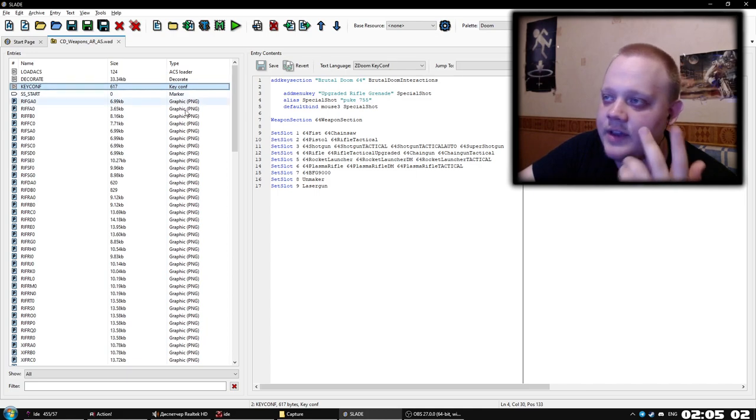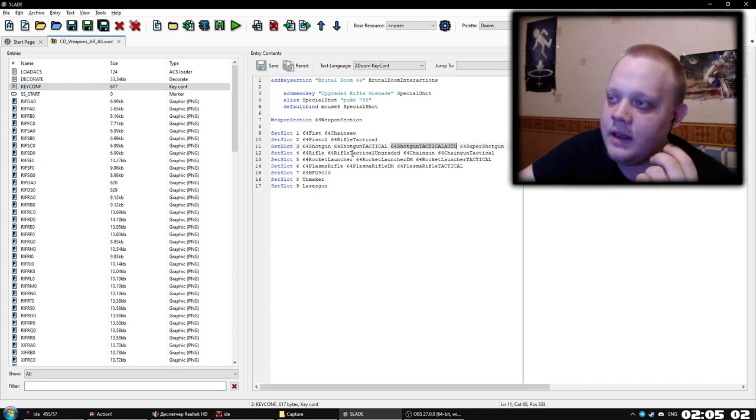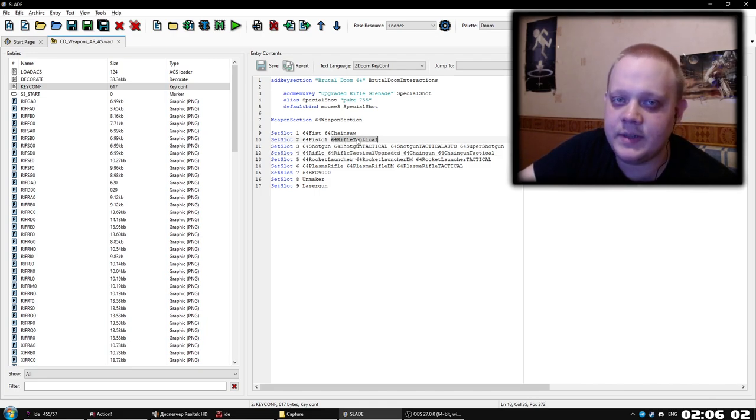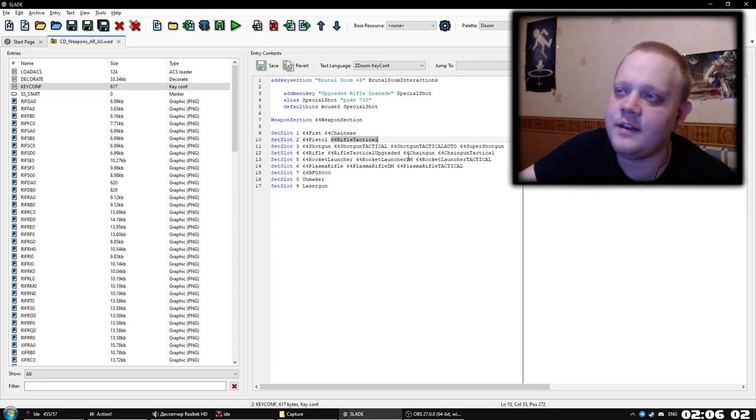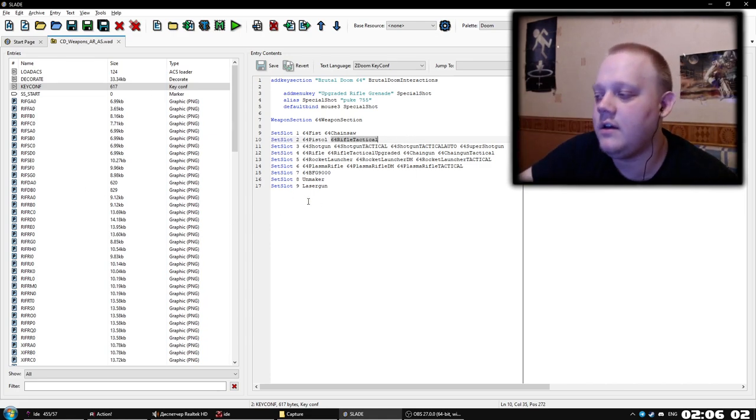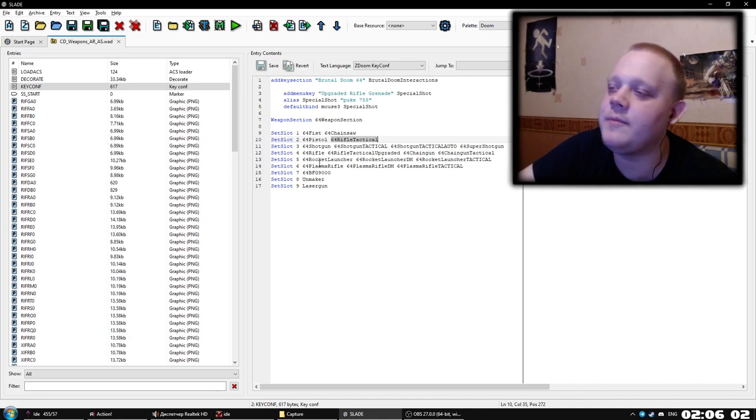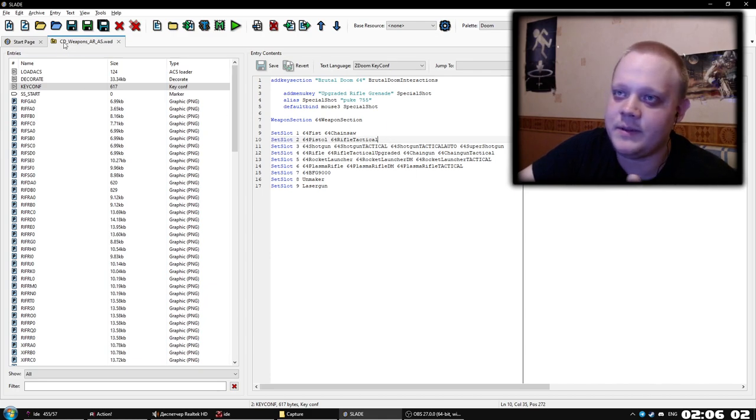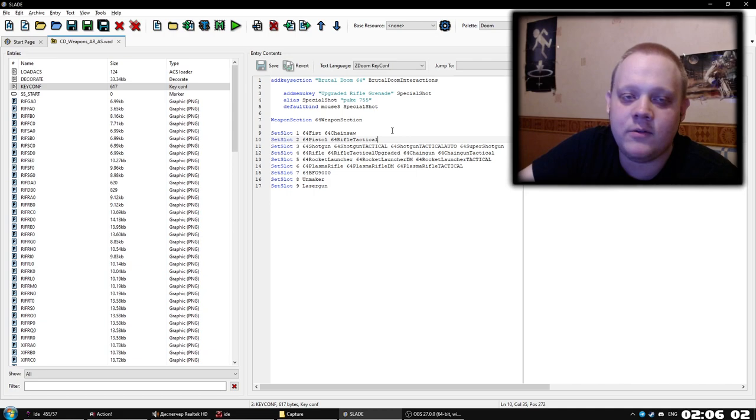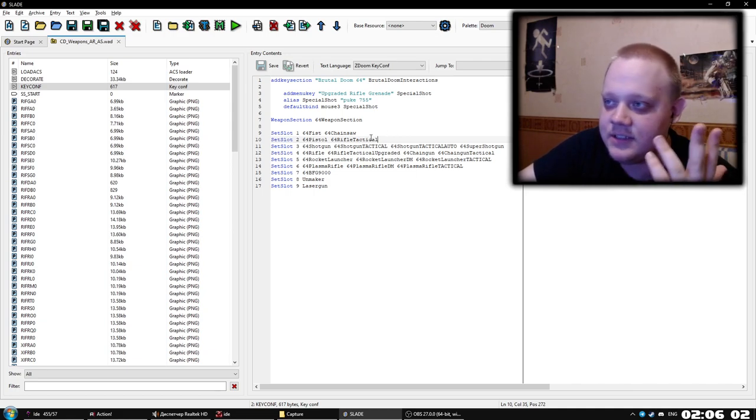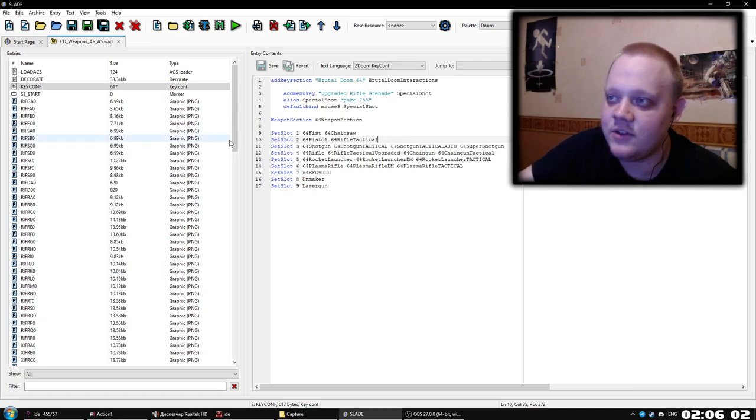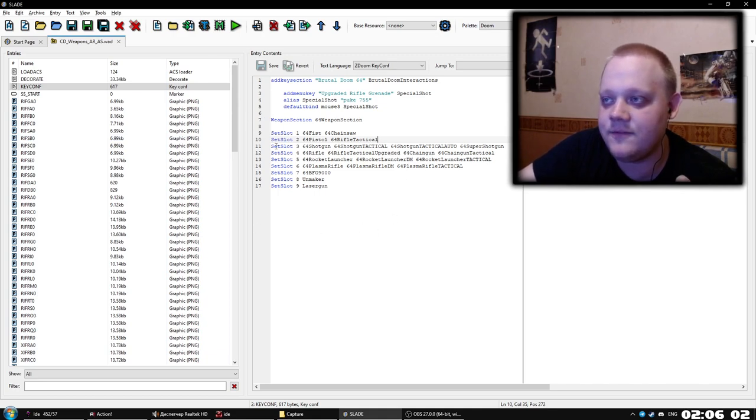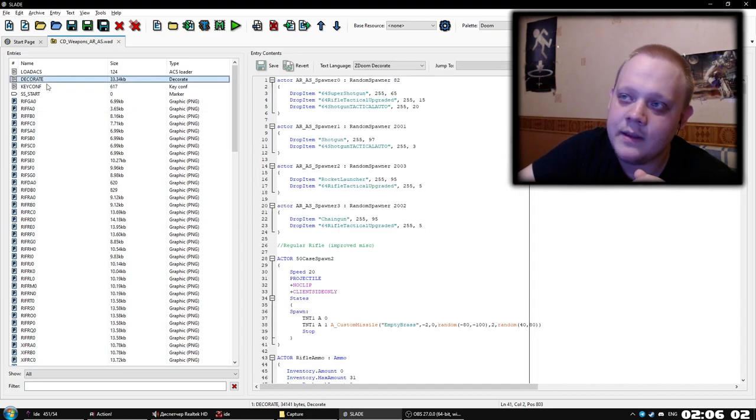We have the configurations. I added weapons here and here. As you can see, 64 rifle tactical is replaced by default. This is all made for tactical player. Because, come on, who plays Classic? If I wanted to play Classic, I wouldn't play Brutal Doom. If I wanted to see the original Doom 64, I would just boot original Doom 64. It's all made for tactical. I forgot to mention it in the beginning of this video.